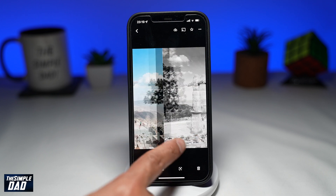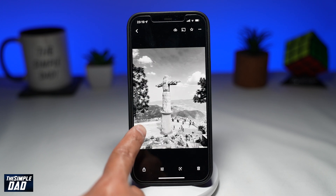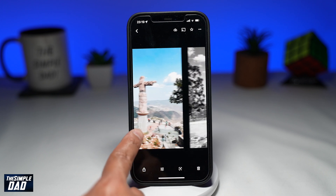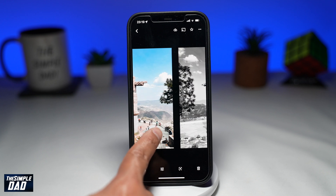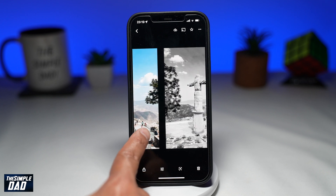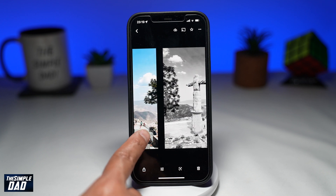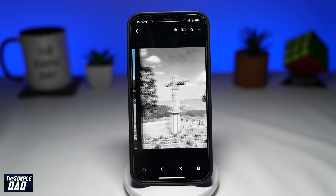Welcome to another Simple Dad Google tutorial. In this video, I'll show you how to turn your photo into black and white using the Google Photos app.